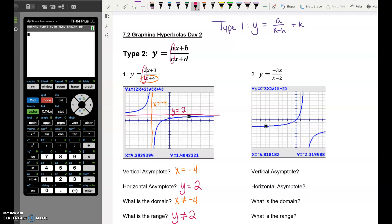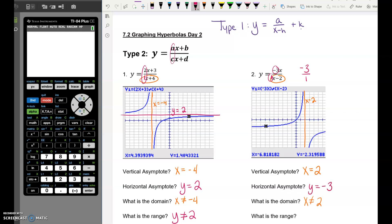Let's try number 2. I want us to find the horizontal and vertical asymptotes from the equation and then verify by looking at the picture. For the vertical asymptote, where does the bottom equal 0? The bottom equals 0 when x is 2, and yes, there is a vertical asymptote at x equals 2. The horizontal asymptote uses the coefficients — negative 3 over 1 — so it should be at y equals negative 3. Sometimes hyperbolas are spread out enough that it's hard to see that on the graph, so it's worth knowing how to find it from the equation.